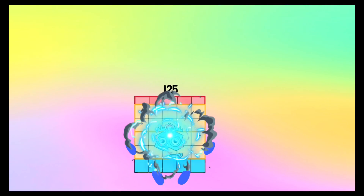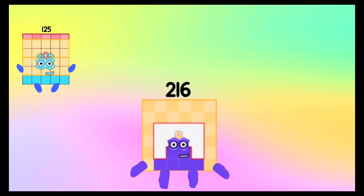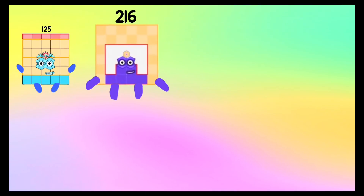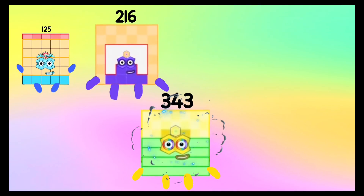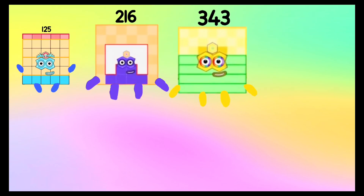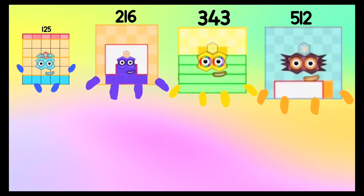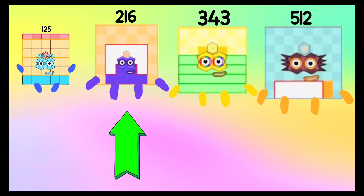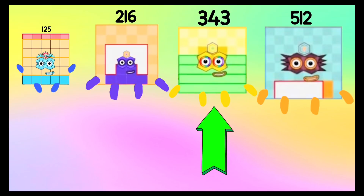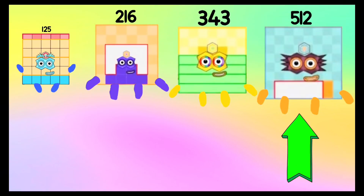Next: one hundred twenty-five, two hundred sixteen, three hundred forty-three, five hundred twelve. And let's repeat it again: one hundred twenty-five, two hundred sixteen, three hundred forty-three, five hundred twelve.